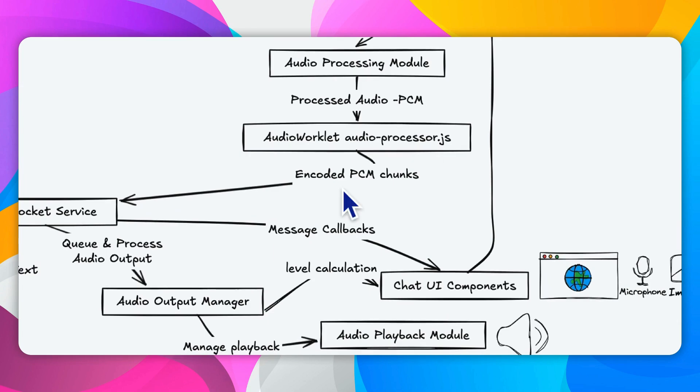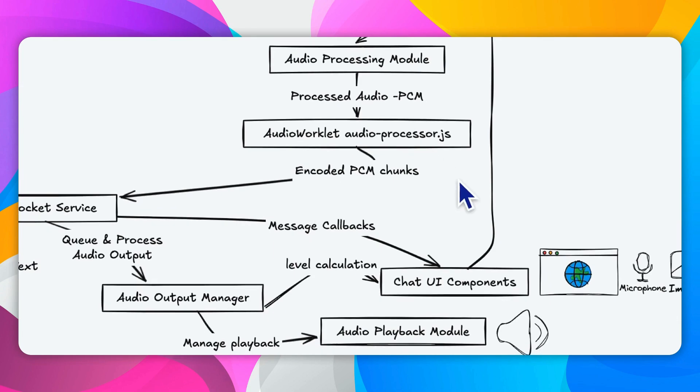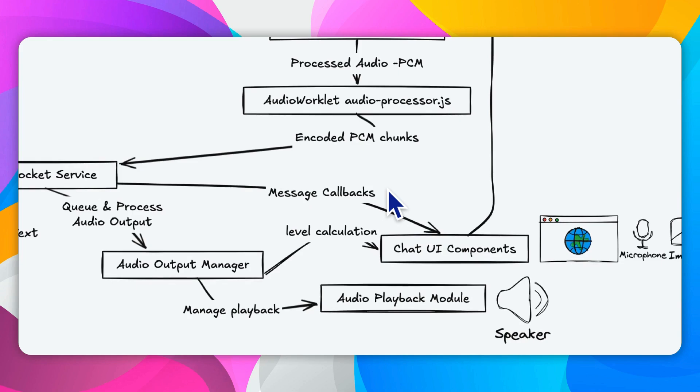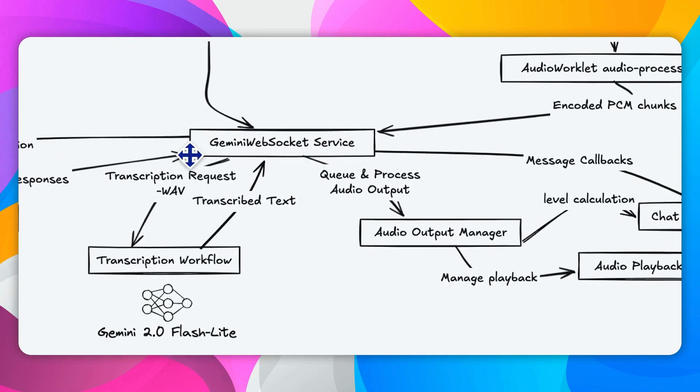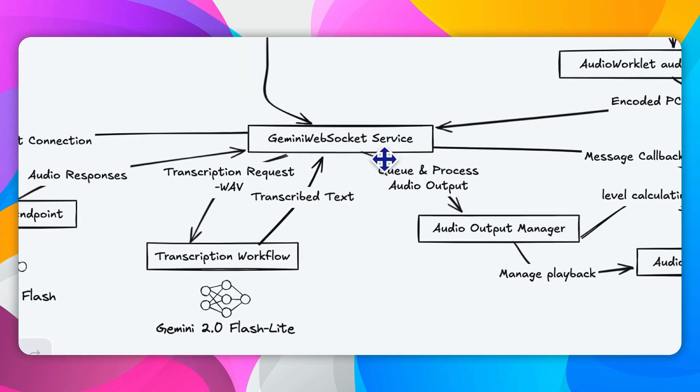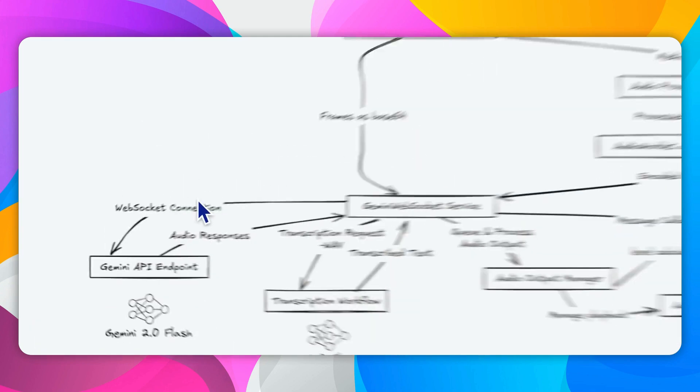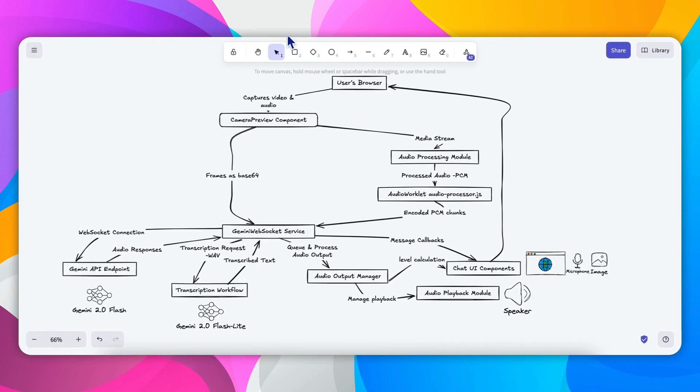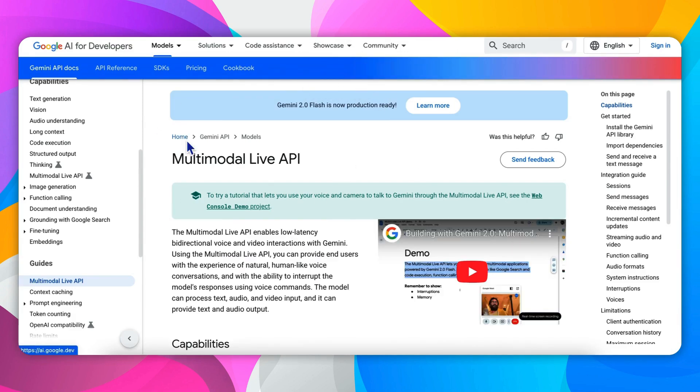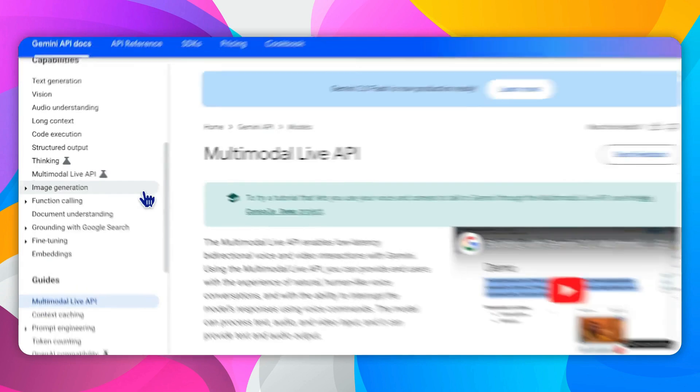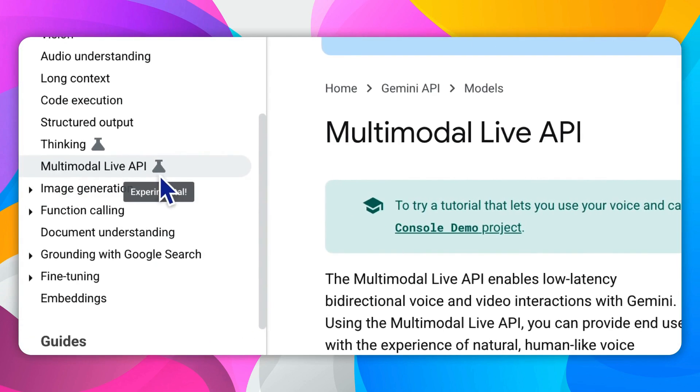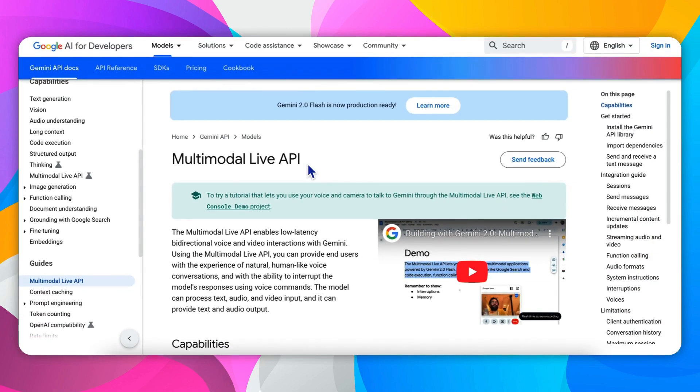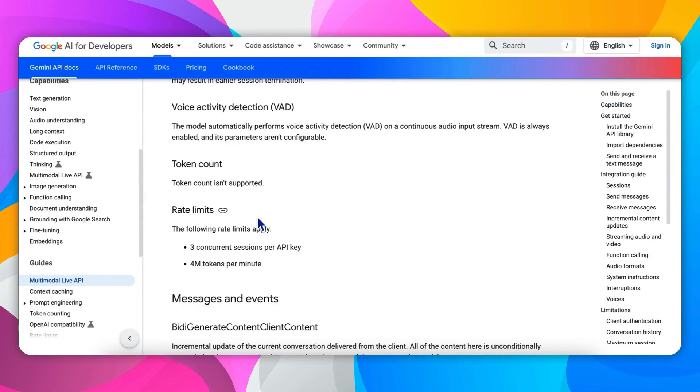The processed PCM audio chunks, along with the video frames encoded as base64 images, are handed over to the Gemini websocket service. This service, this name indicates, contains a reliable websocket connection with the Gemini multimodal live API. So this is the key API that we use in this project. You should note that this API is still in experimental status.